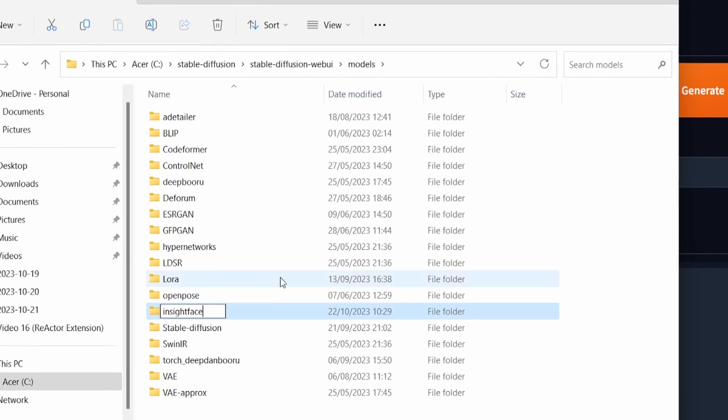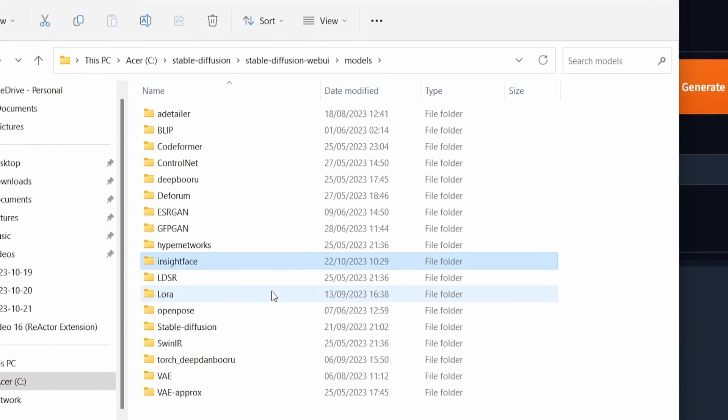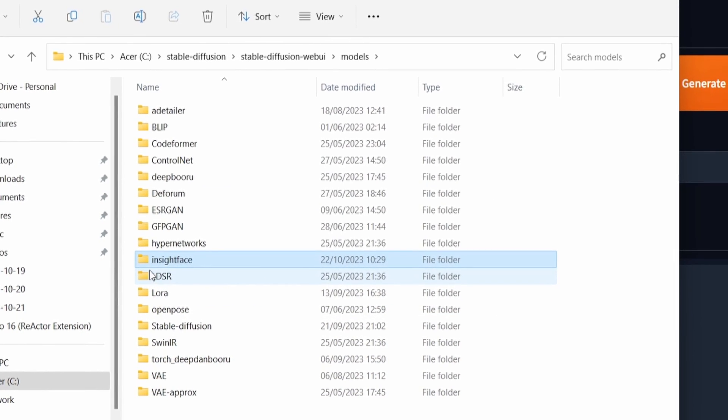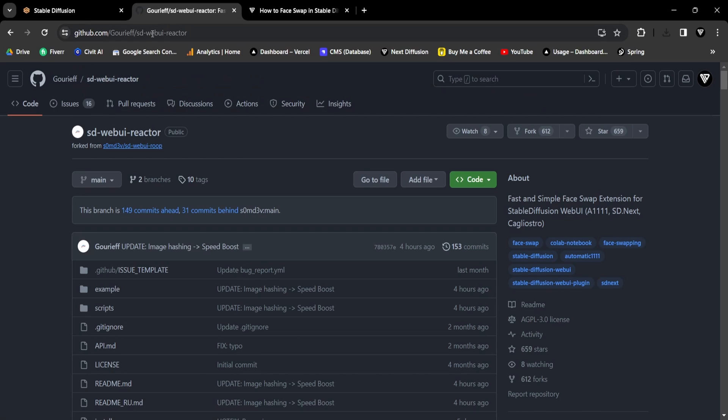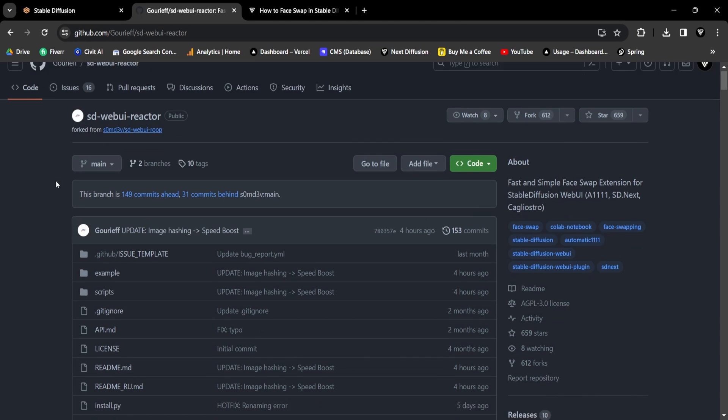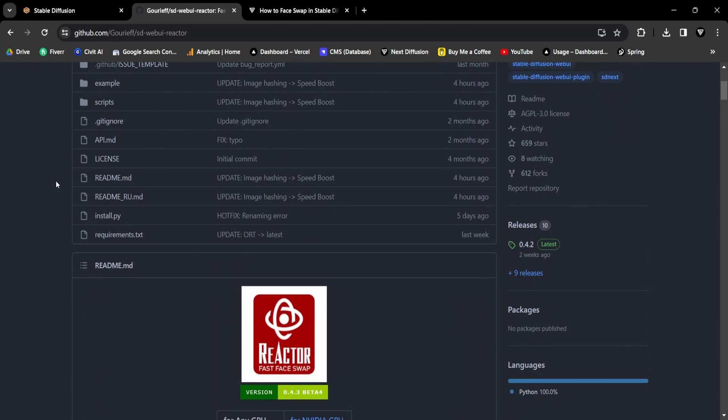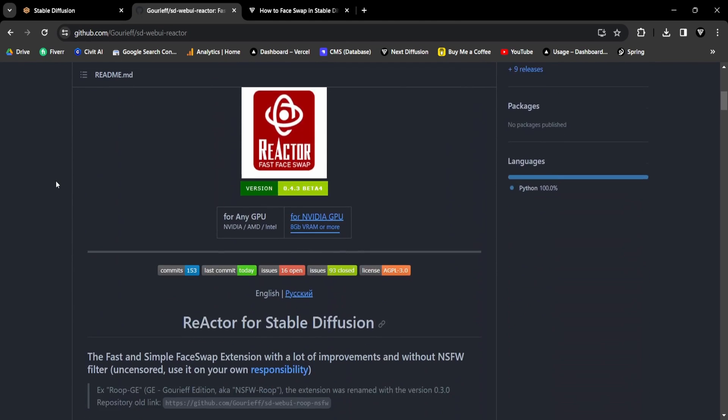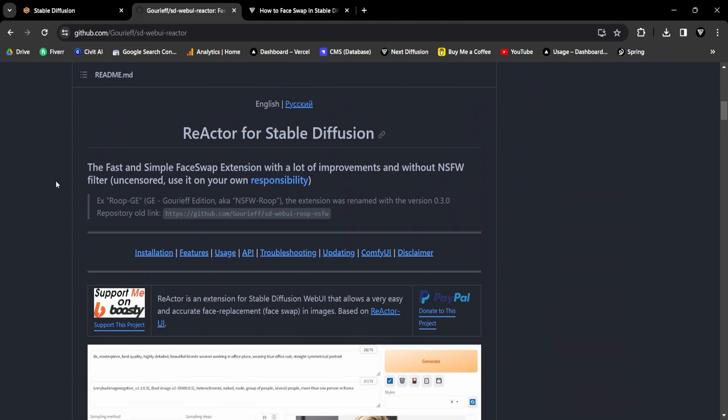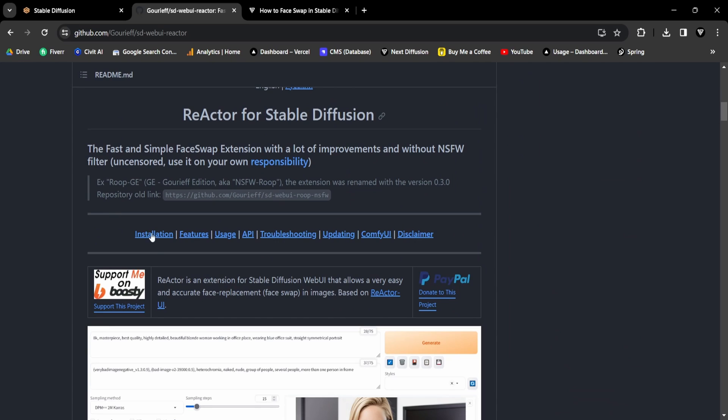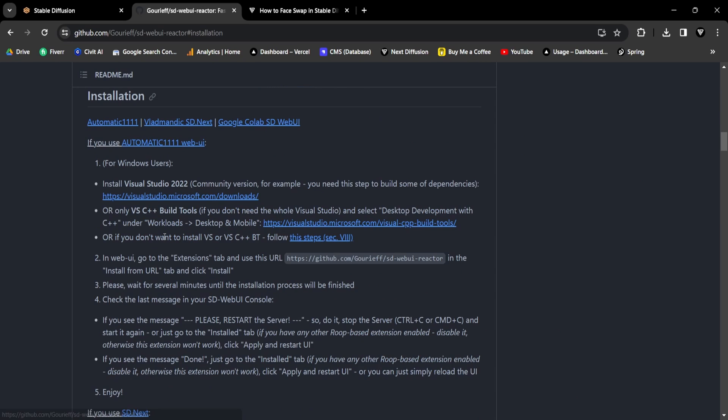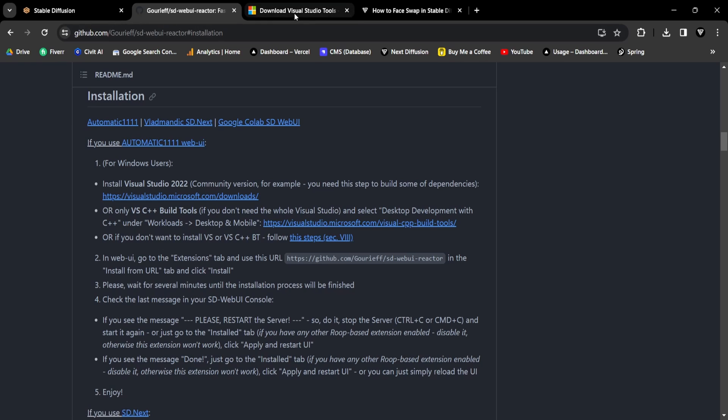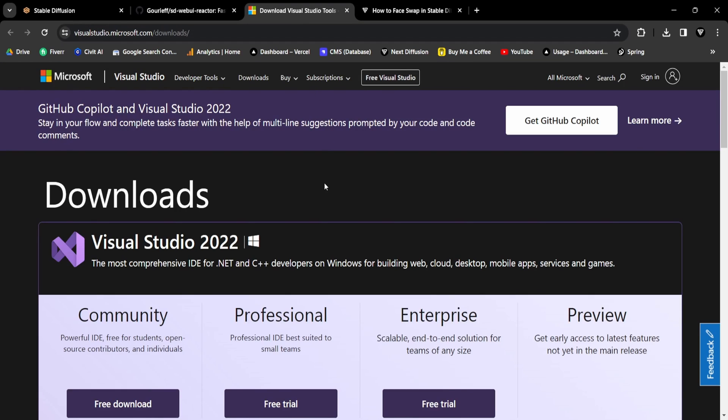To begin, I'll visit the official GitHub repository, and you can find the link in the description below. On the GitHub page, scroll down to locate the Installation section. Here you'll discover the steps for downloading this extension on Windows. The initial step involves installing the Visual Studio Community version. You'll find a Free Download button. Click on it.